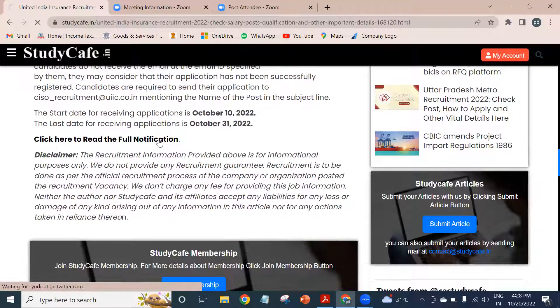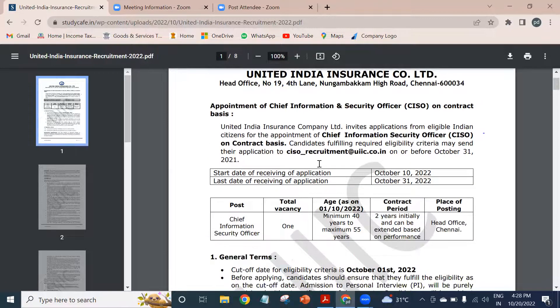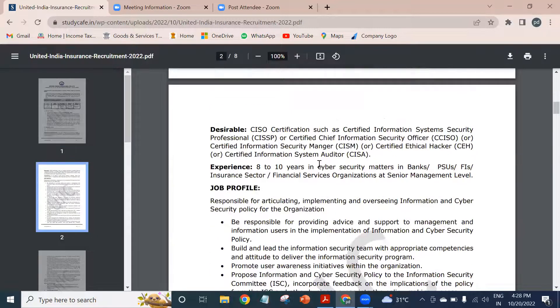If you go to the official notification, you can see on my screen — the official notification from United India Insurance Limited will look something like this.